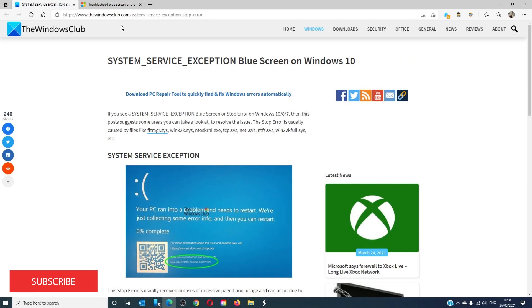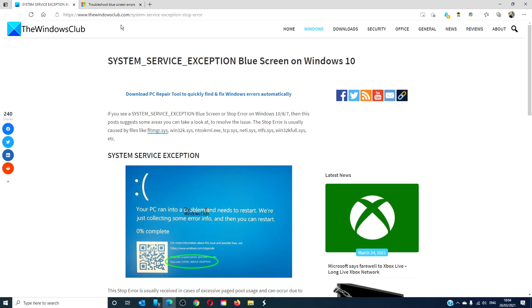For more helpful tips and tricks to help you maximize your Windows experience go to our website thewindowsclub.com. Give this video a thumbs up and do not forget to subscribe to our channel where we are always adding new content to help you make the most of your digital universe. Thanks for watching and have a great day.